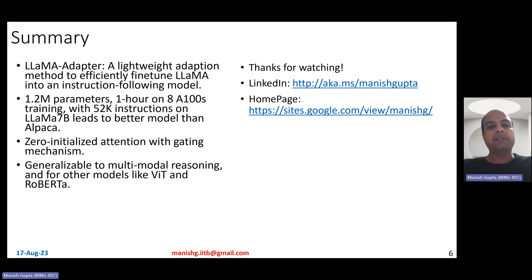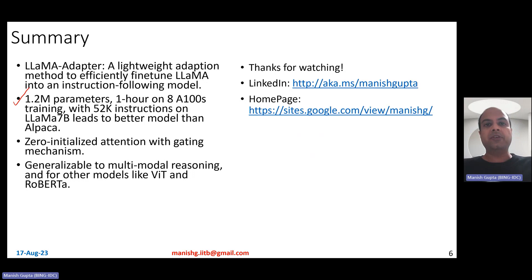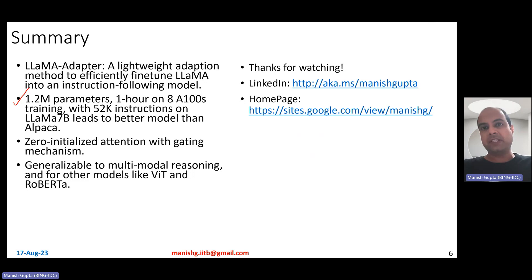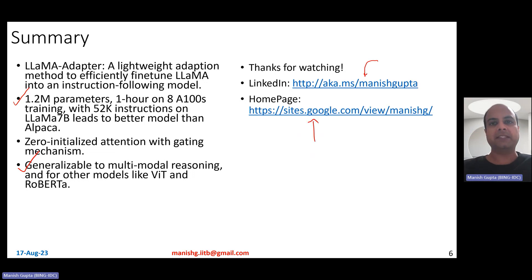In summary, LLaMA adapter is a lightweight adaptation method to efficiently tune LLaMA into an instruction-following model. It is more lightweight and efficient than LoRA, involving just 1.2 million parameters, and instruction-tuning the LLaMA 7 billion parameter model with 52K instruction prompts can be done within one hour on an 8×800 GPU machine. LLaMA adapter follows the principle of zero-initialized attention with a gating mechanism and is generalizable to multimodal reasoning and other transformer-like models such as ViT and RoBERTa. Thank you for watching.